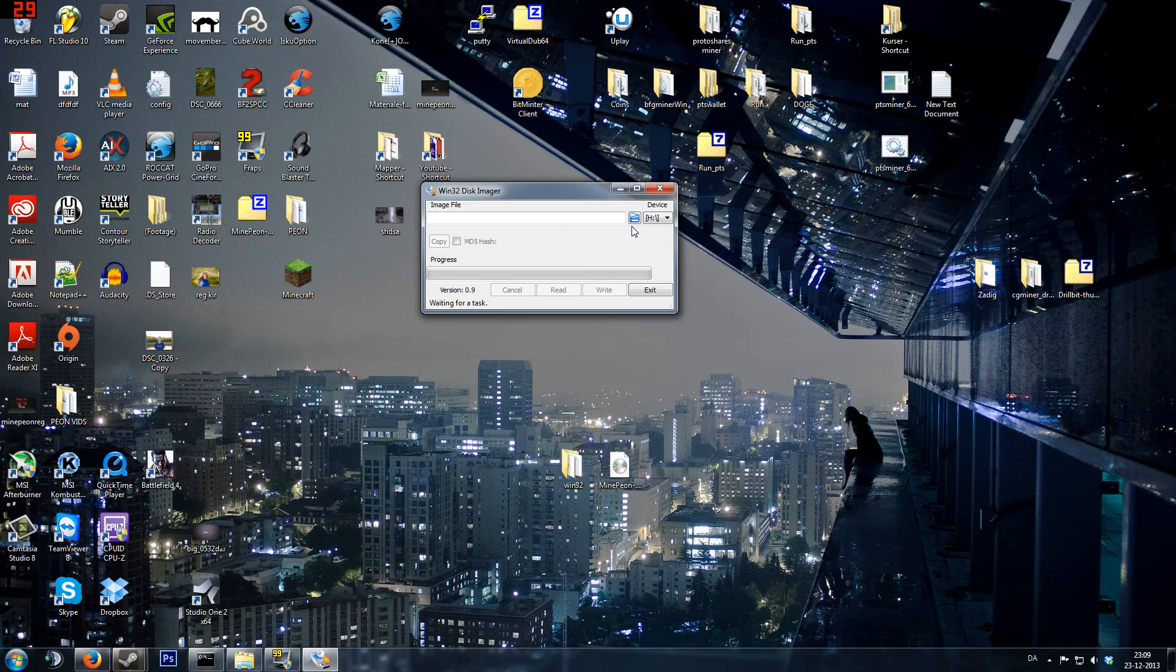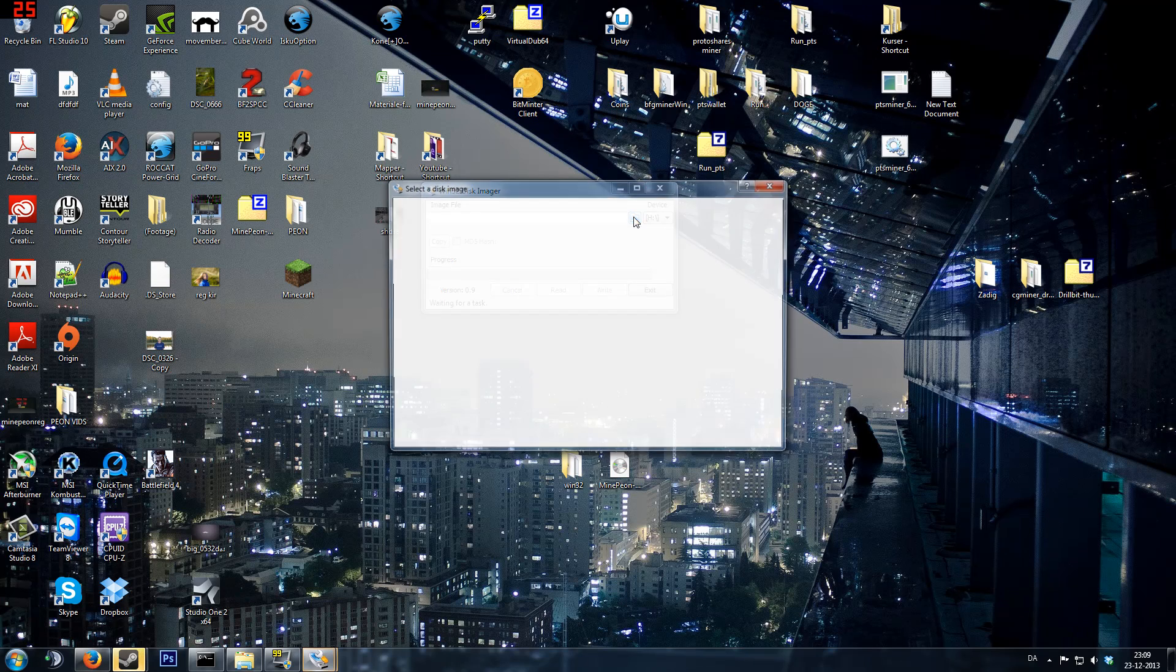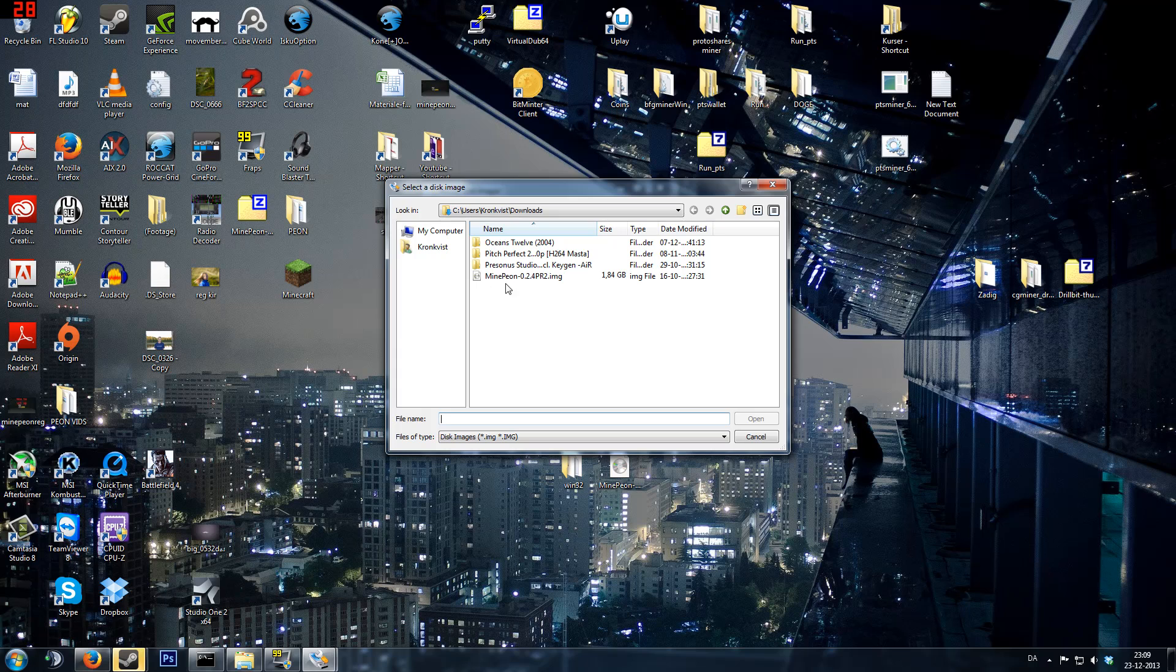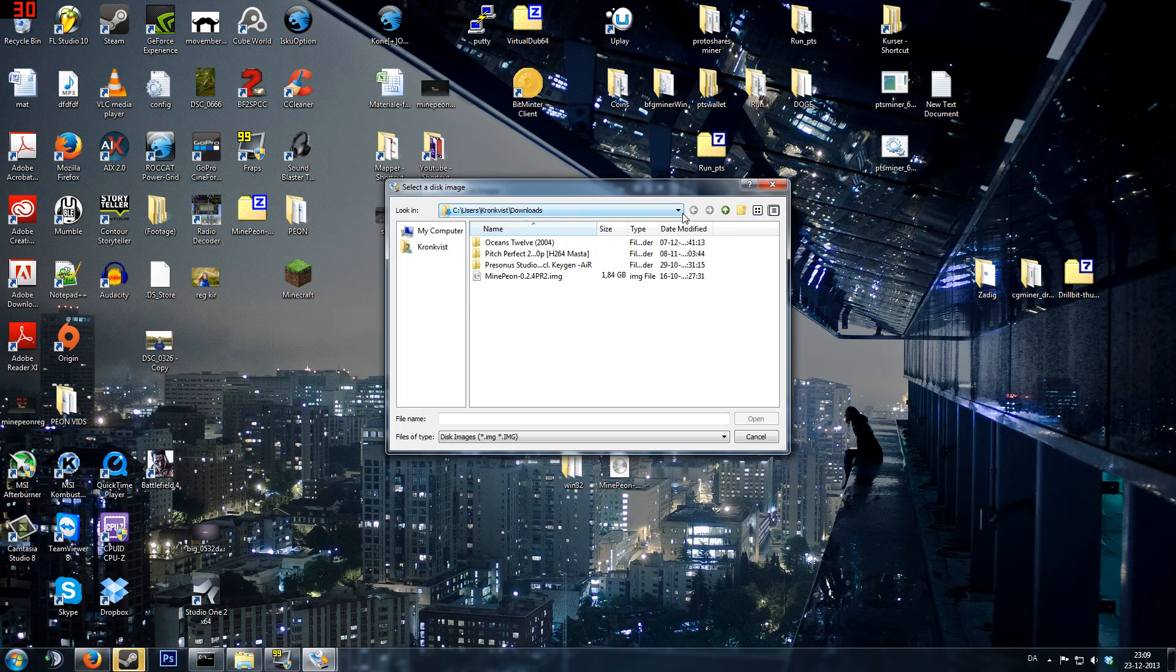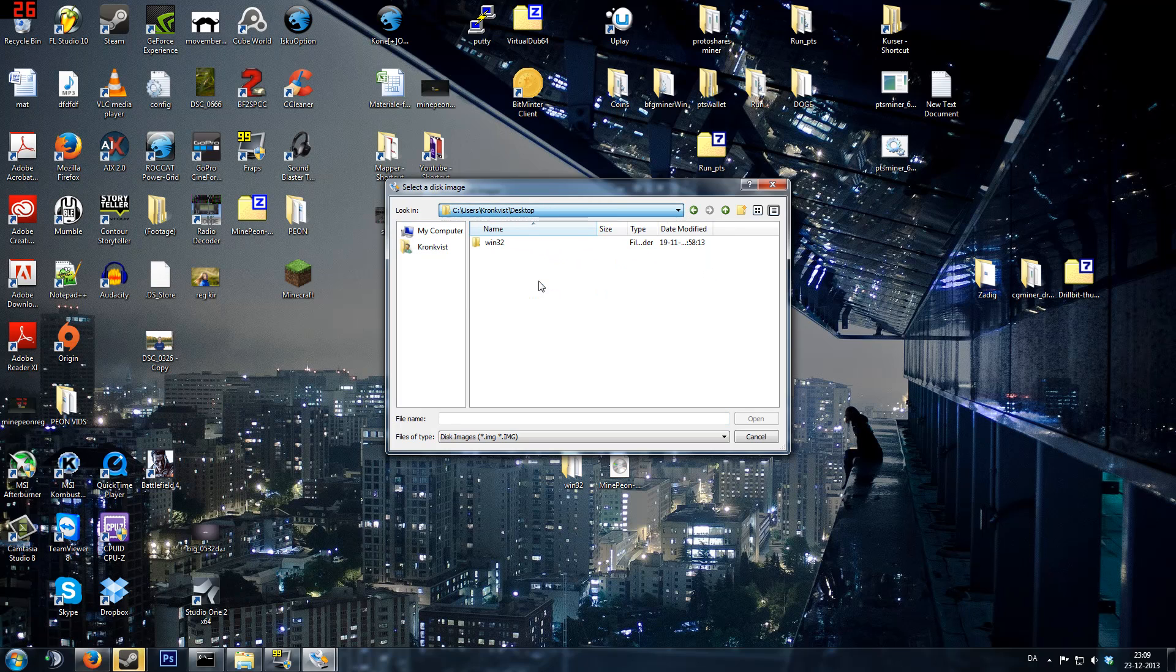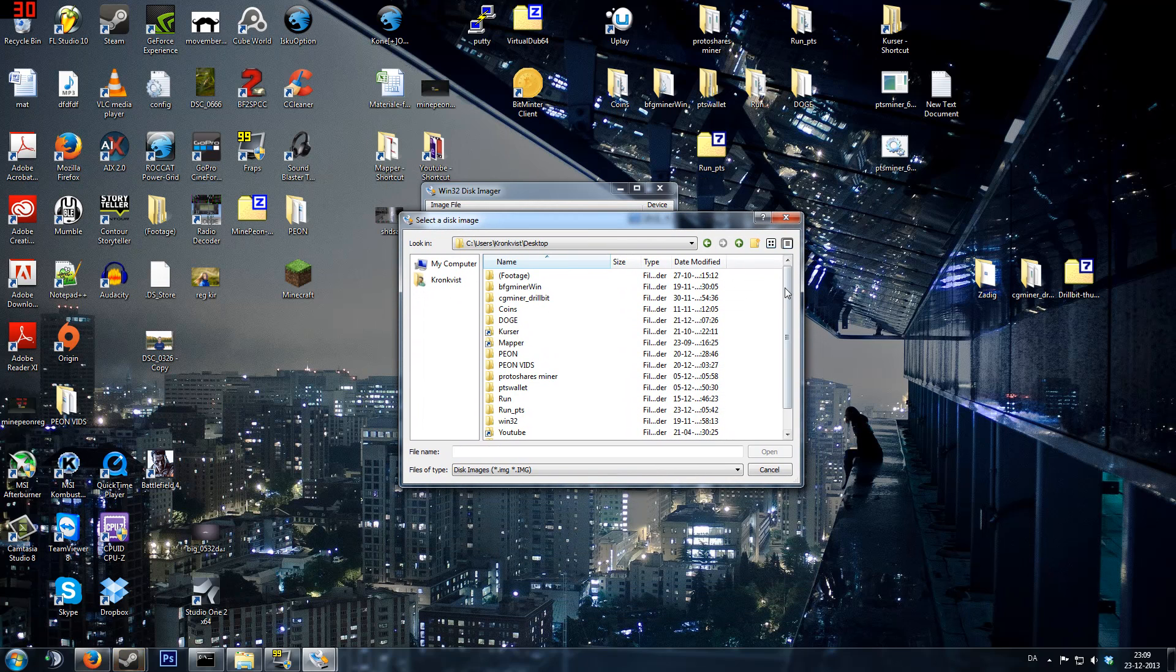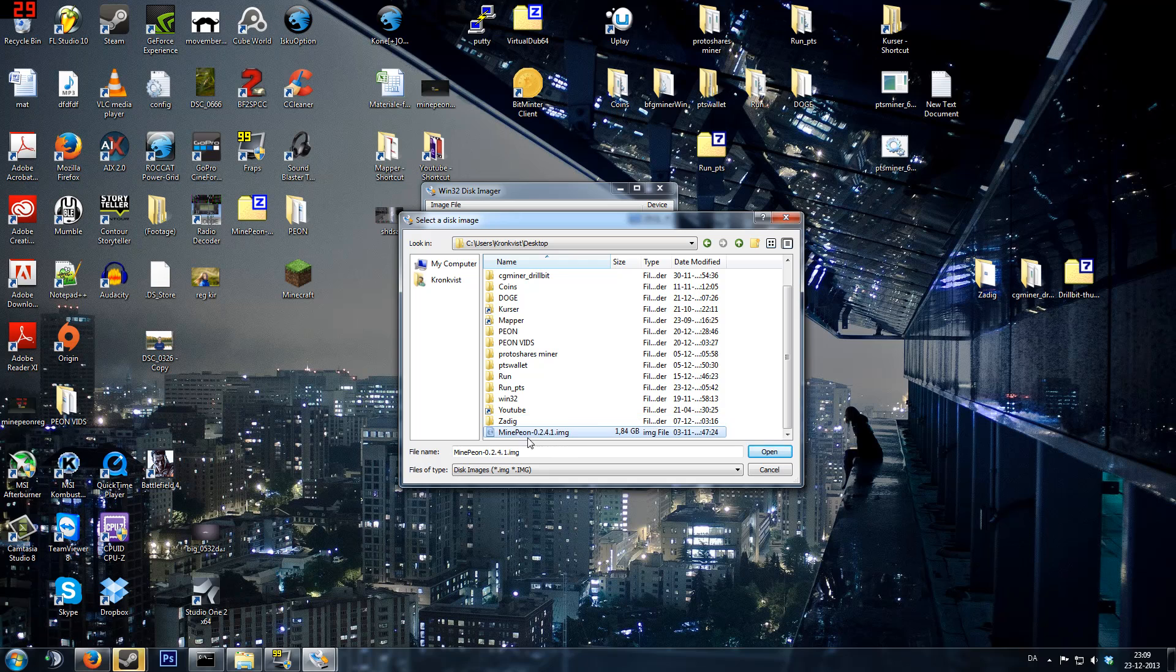That's an H, and then you click this to select where your image is at, and then you go to locate your image, which is there, right there, Minepeon, 0.2.4.1.